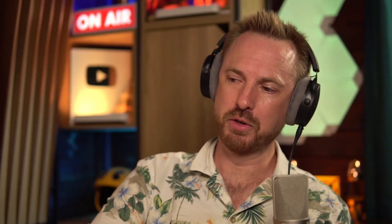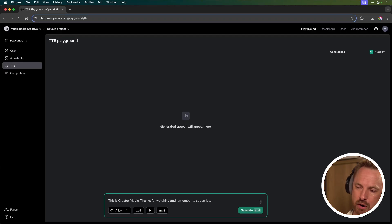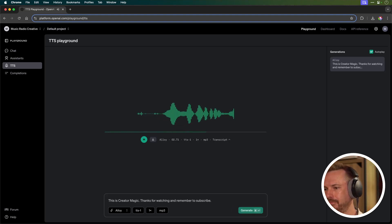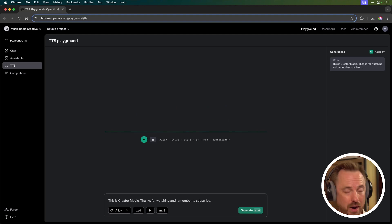So there we go. Just a quick script about Creator Magic. Let's click generate. This is Creator Magic. Thanks for watching, and remember to subscribe.